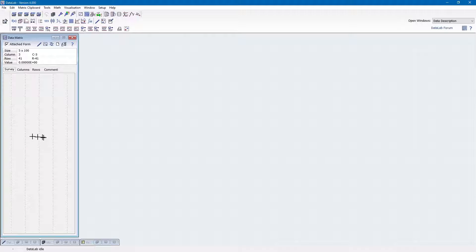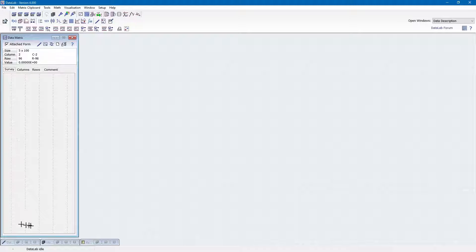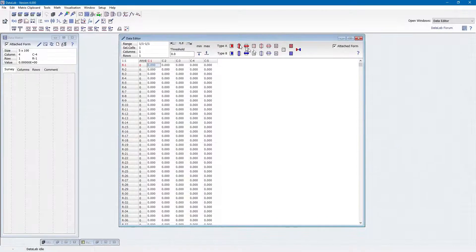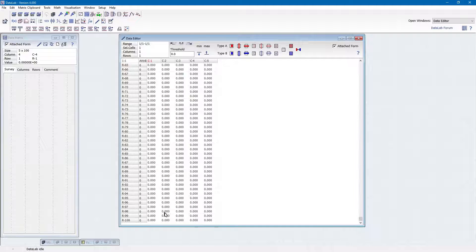When we start Datalab, it loads and shows either the data set used in the previous session or, if starting for the very first time, it simply shows the data matrix survey window. By default the data matrix is configured to have five columns or variables and 100 rows or objects, thus resulting in a 5 by 100 matrix with 500 cells all filled with zeros.